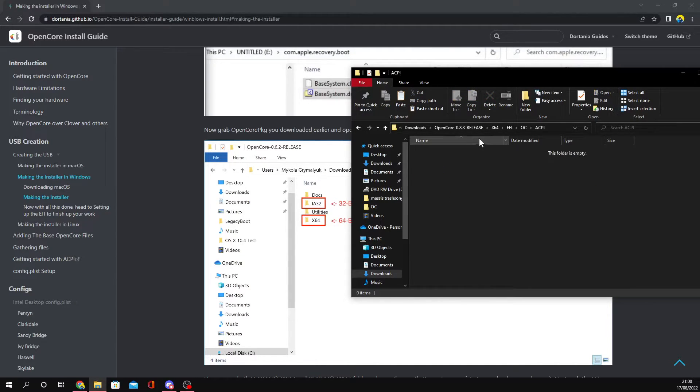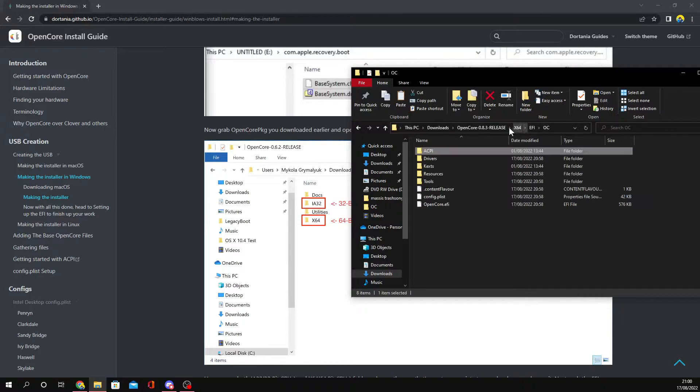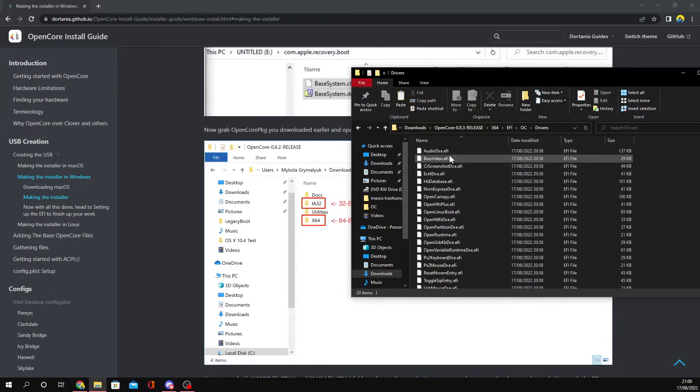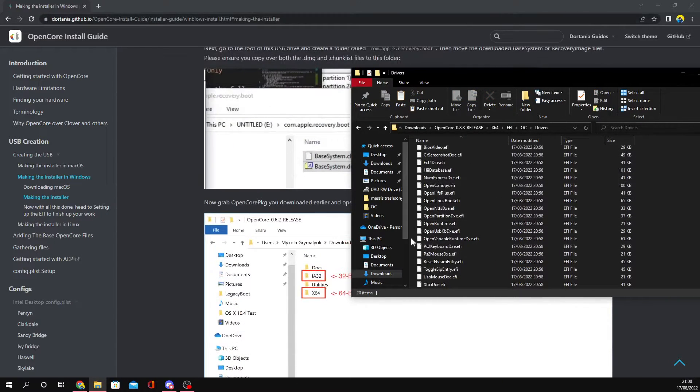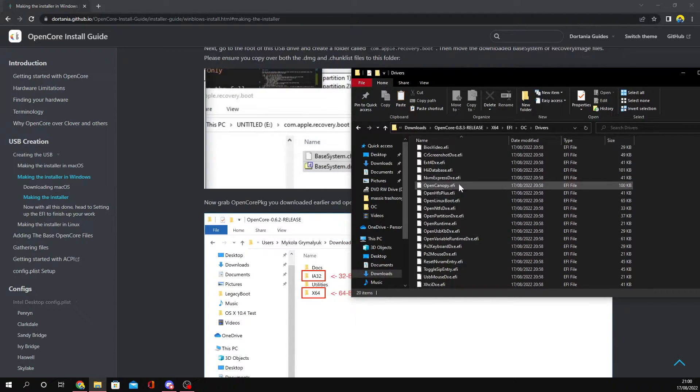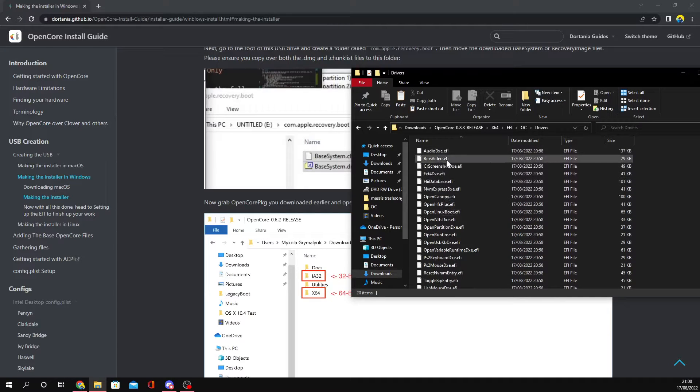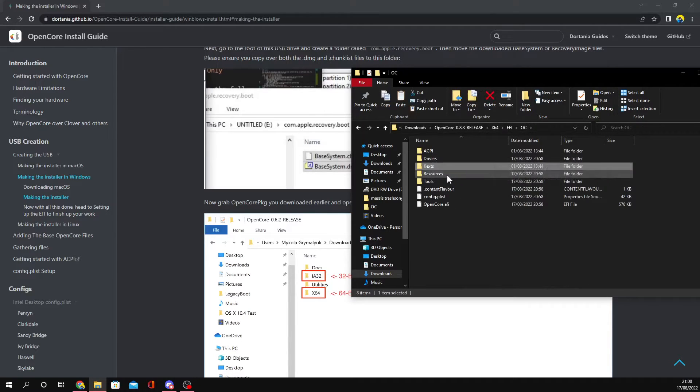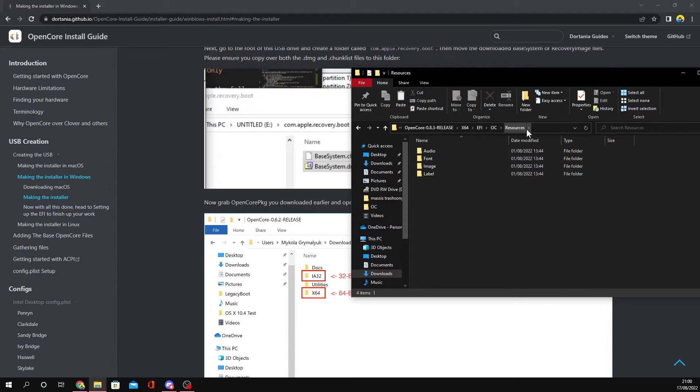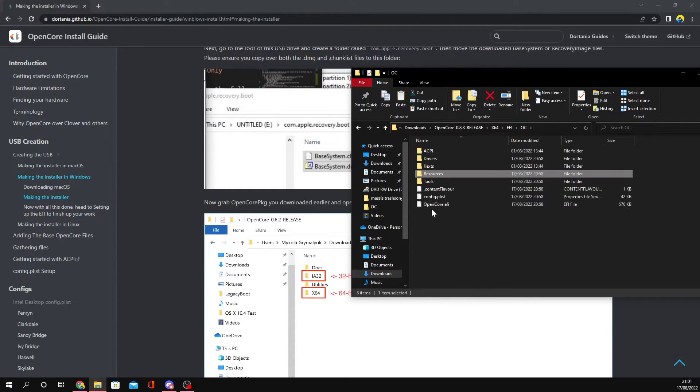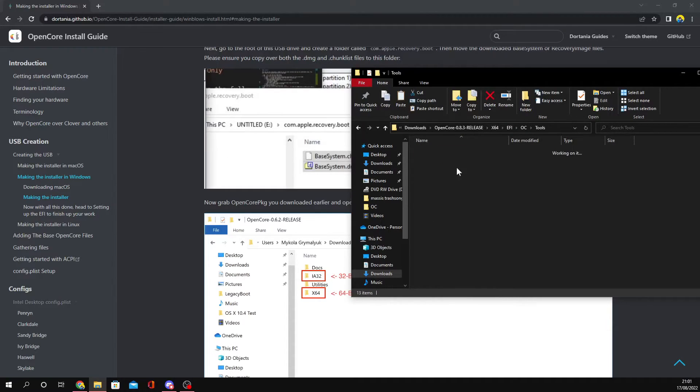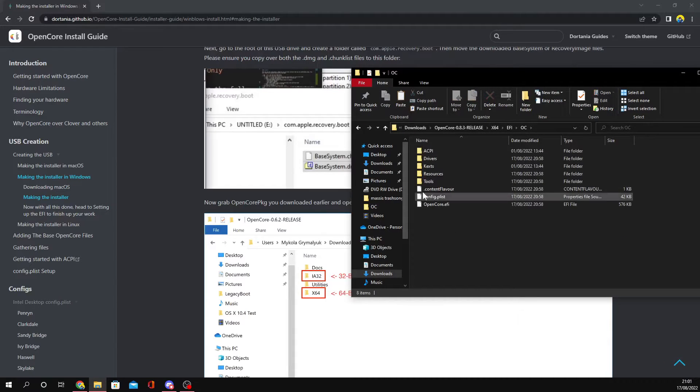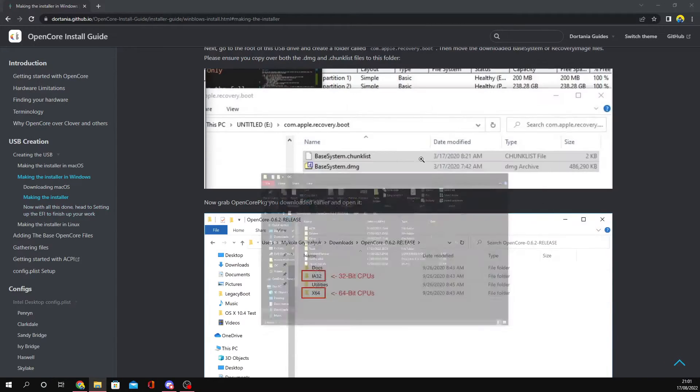Make sure ACPI is filled up with all your drivers. Inside the drivers folder, delete some - keep OpenRuntime and keep OpenCanopy, and if you're using an old computer, use BiosVideo. Kexts, you know the drill. Resources - if you want to get the GUI, delete all these and load the binary resource. And then tools, you don't need to worry about tools. You want to get config.plist, so now I'm going to minimize this.